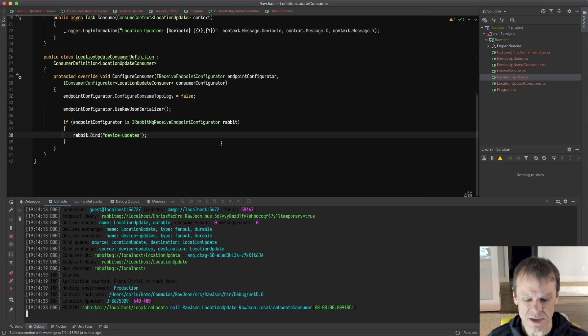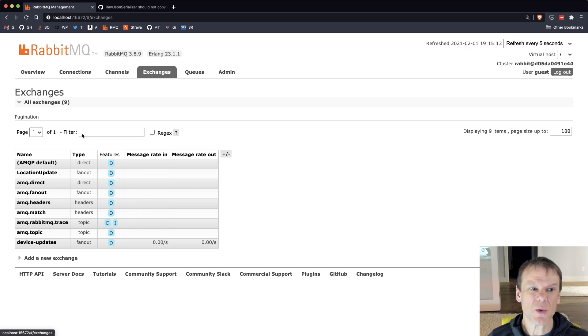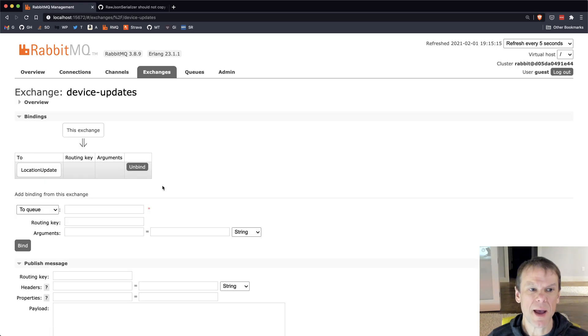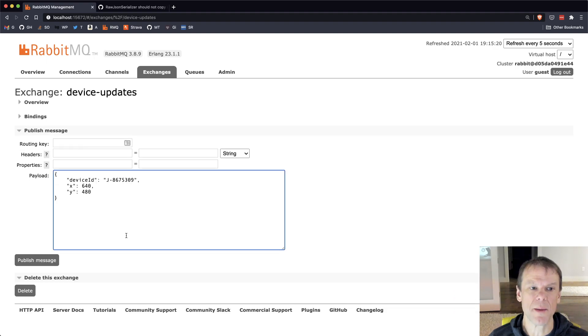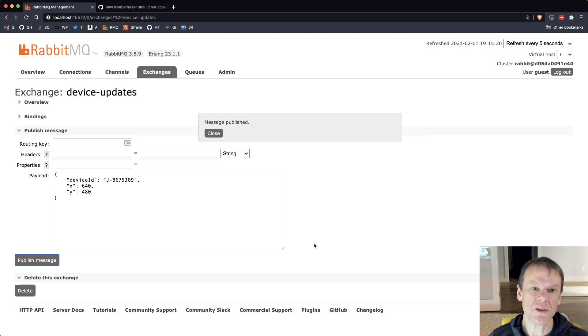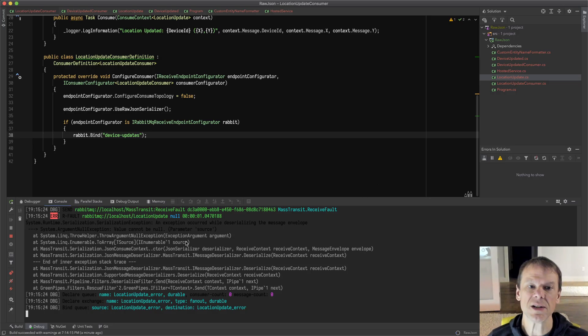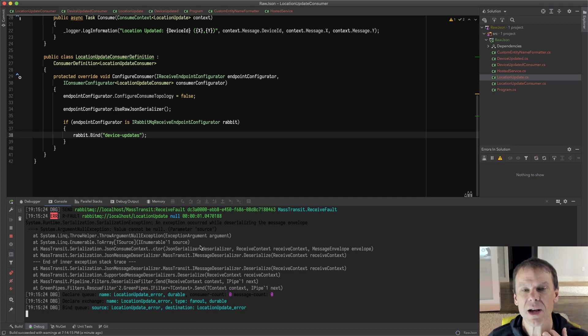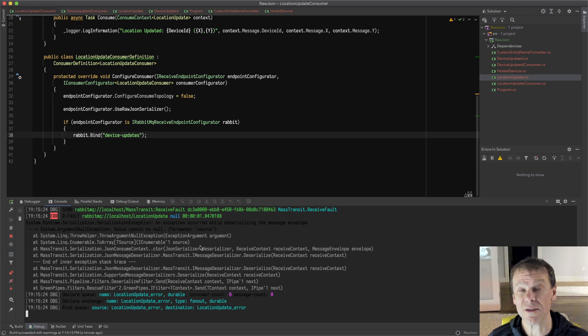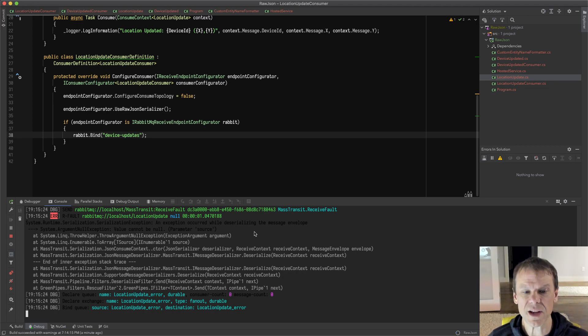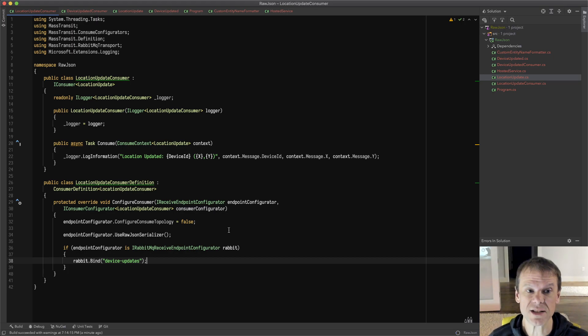One of the things that people often run into is they say, well, that's great, but it's an existing app and they aren't setting the content type. They're just dropping the message in there and producing it. If you try to do that right now, if I go in here, we'll see an error that it couldn't deserialize the message envelope. That's because if there's no content type in there, it returns and uses the default deserializer, which in the case of the current configuration is JSON because we're just adding the raw JSON serializer to it.